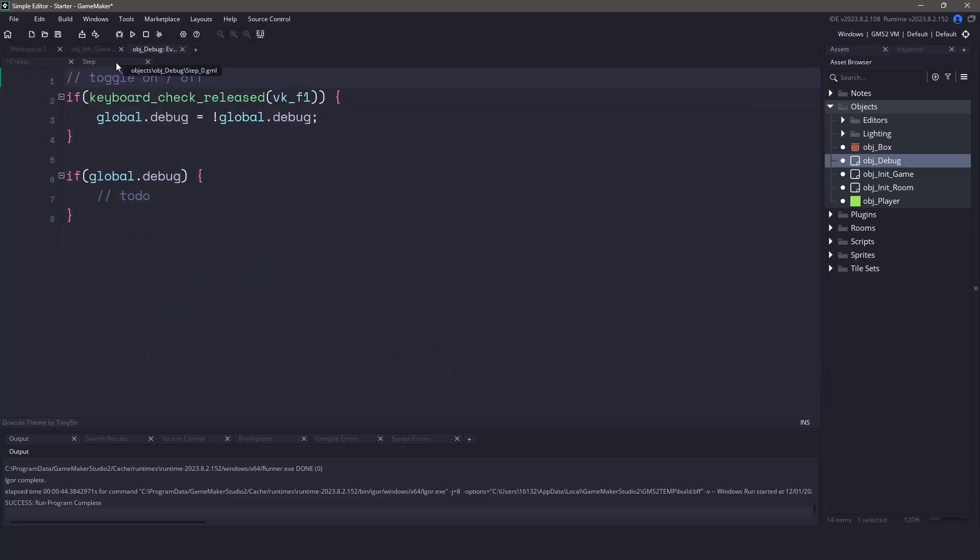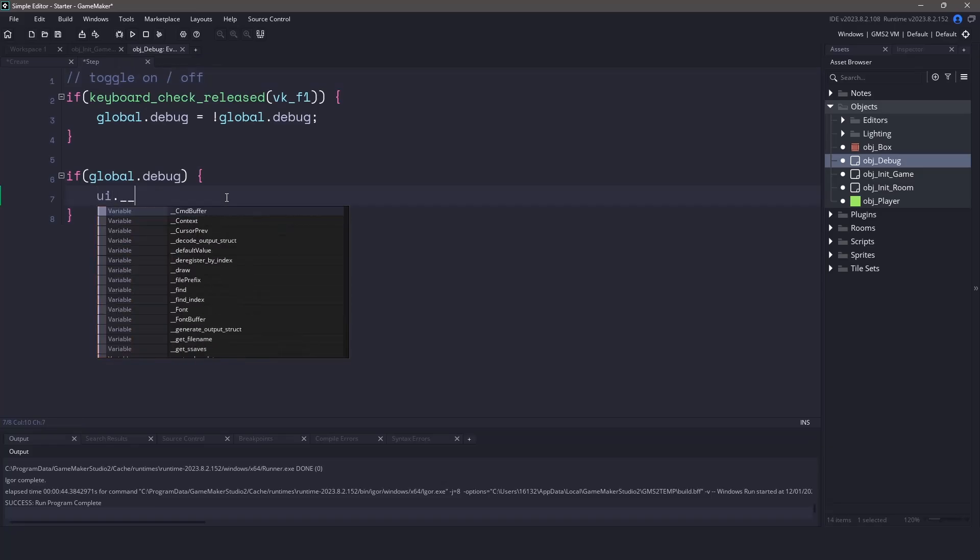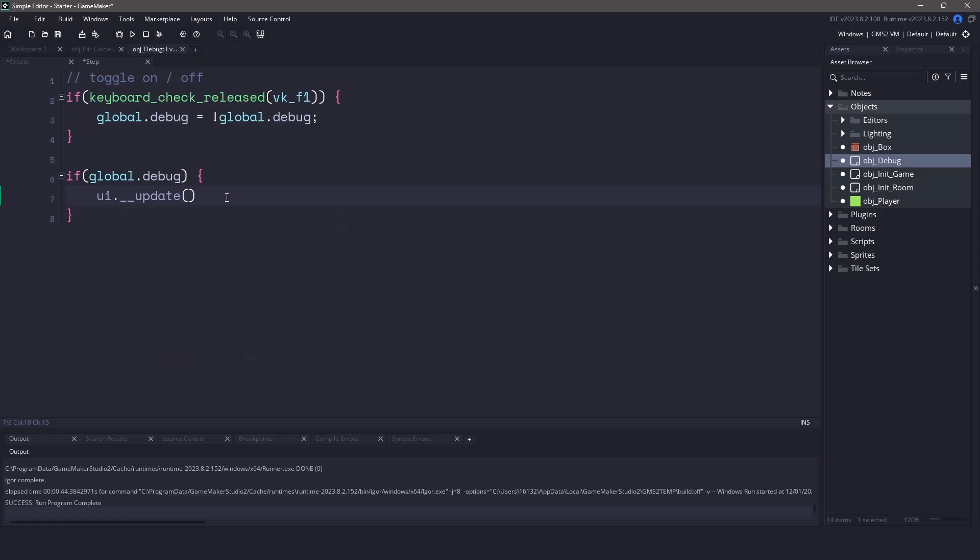Now inside the if statement, let's actually tell the UI class that we need to have any updates happen. This is extremely important when dealing with this library. So you want to make sure that you always have the update somewhere within your step event.